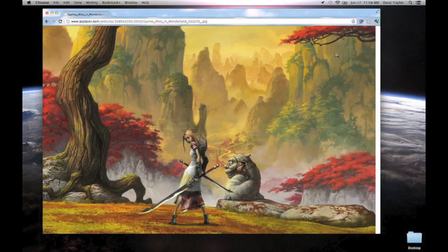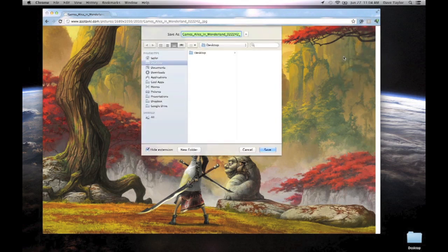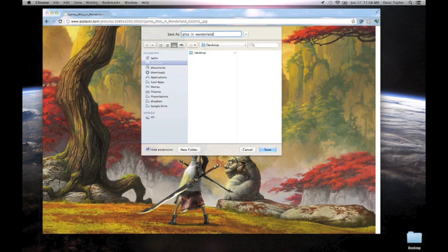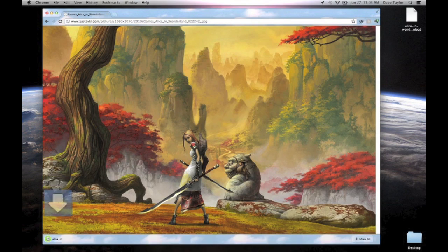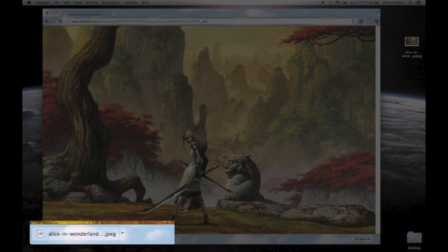What I want to do here is control-click, save image as, and then I'll just go ahead and put it on my desktop: Alice in Wonderland desktop, save. On the lower left you can see it downloads the image, and when it's done the icon changes.